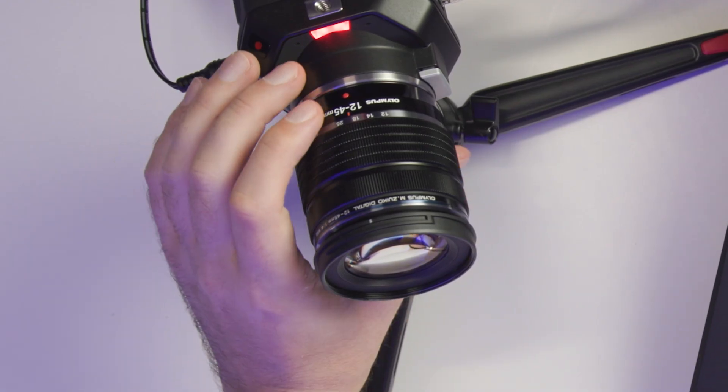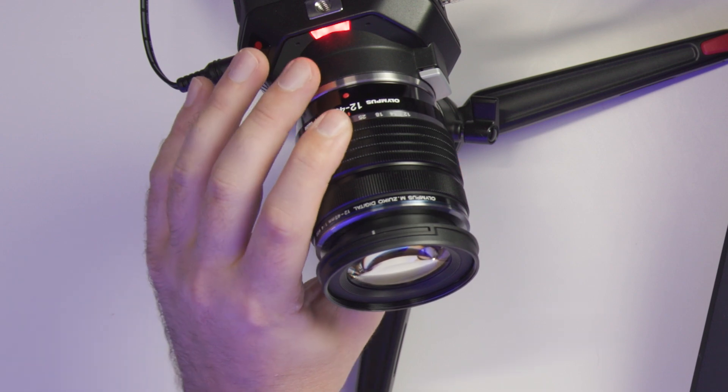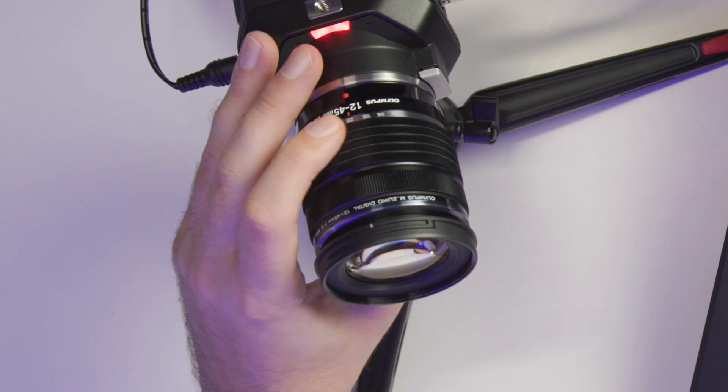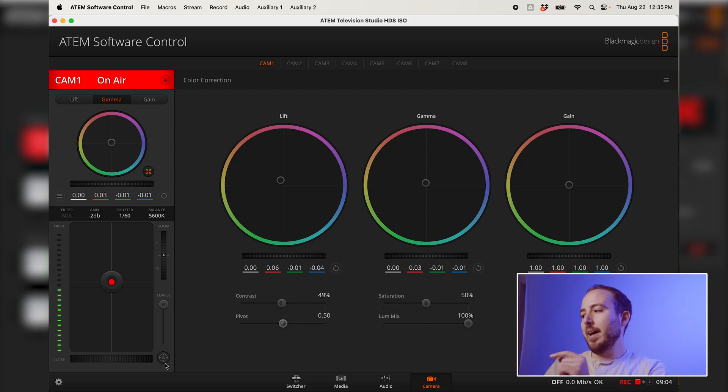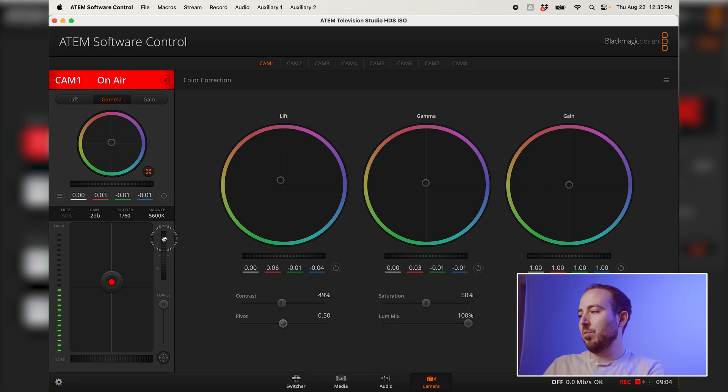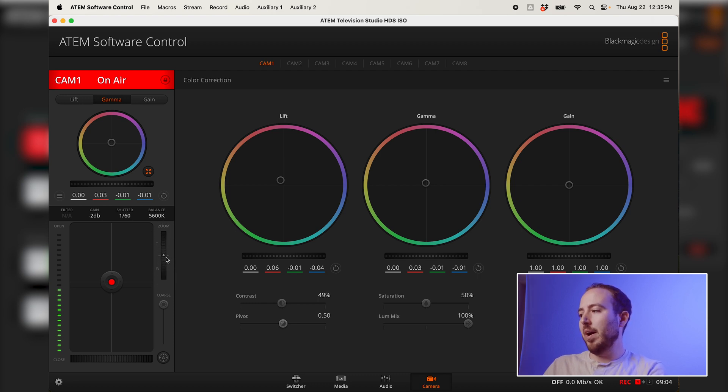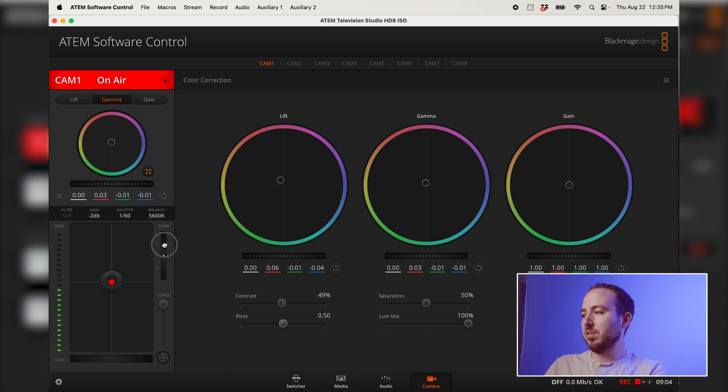The other thing is zoom. So this particular lens on this camera, I can zoom physically right with my hands. But if I had a power zoom lens, and there's very few of them, but micro four thirds lenses are what this camera takes. If I had a power zoom lens, I could actually zoom in and out using this control right here within the ATEM software control. Now I don't have a zoom lens today for these purposes,